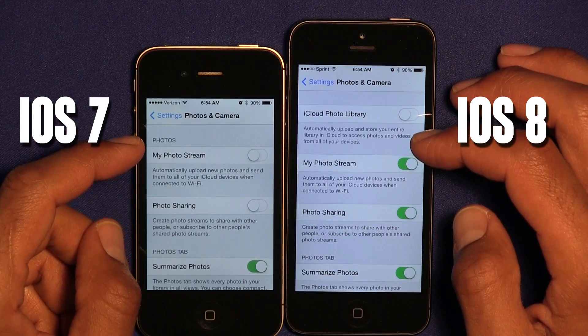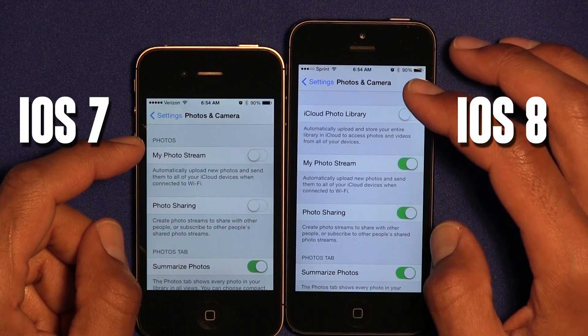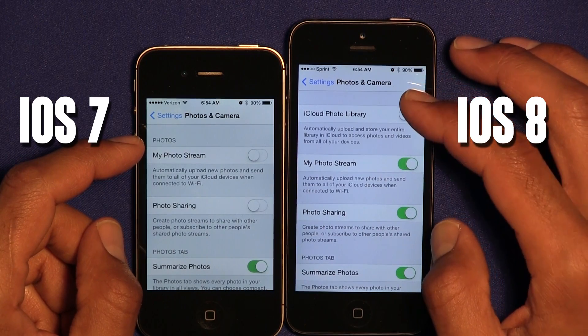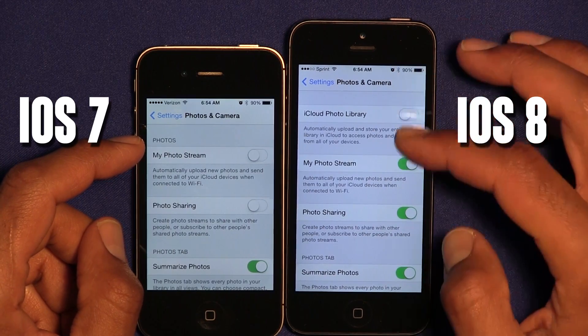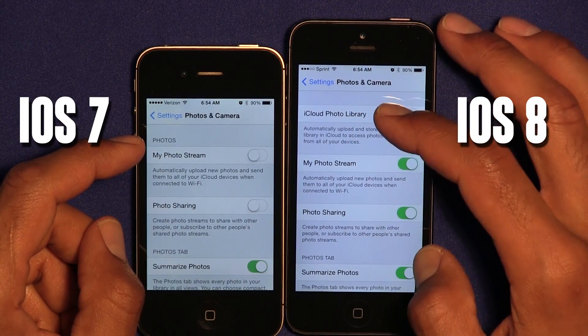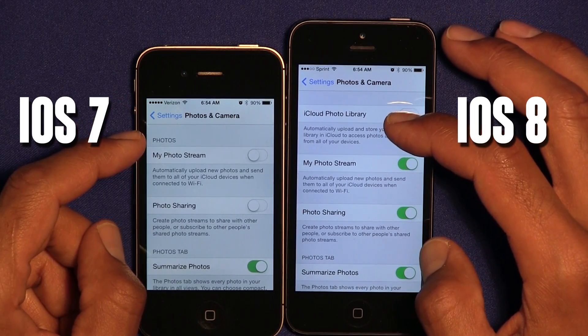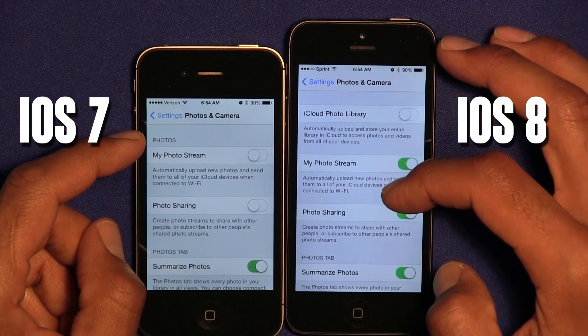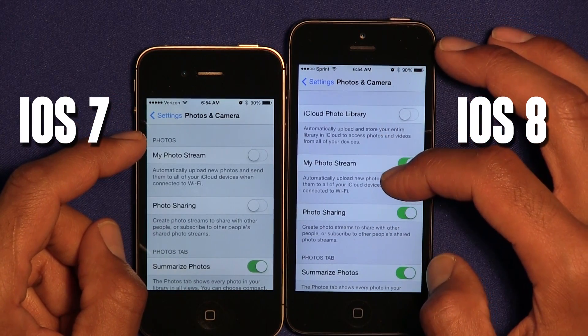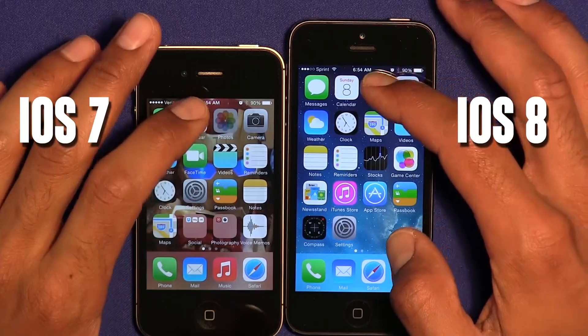Within Photos and Camera, Apple introduced a new feature called iCloud Photo Library. It was never part of iOS 7, so that's a new feature within iOS 8.